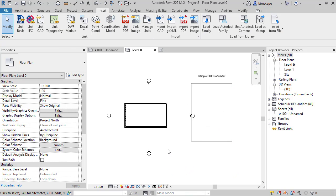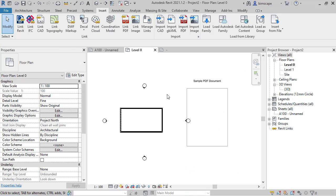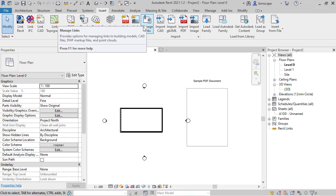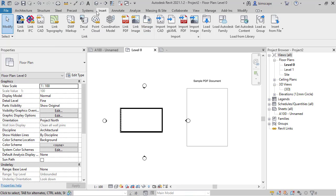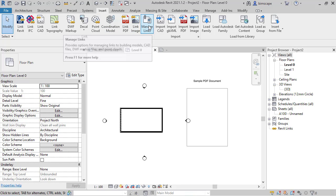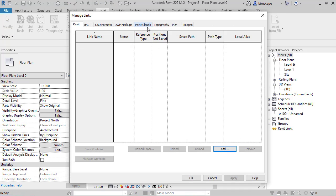Just as with all the other file formats that have been linked into your Revit project, you can manage them using the manage links dialog box. So remain on the insert menu, go to manage links, and you can see all the different file formats. And here at the end now for Revit 2021 are tabs for PDF and images.